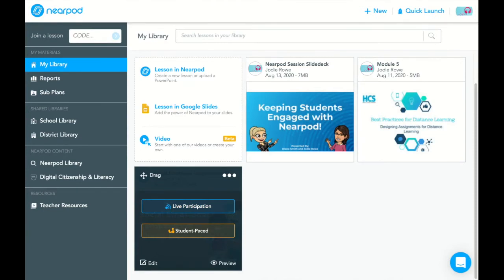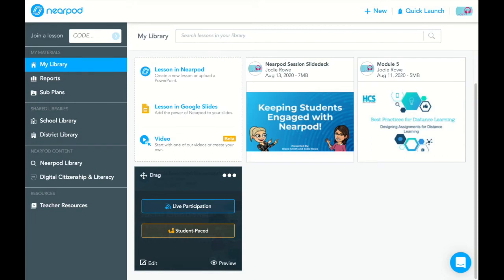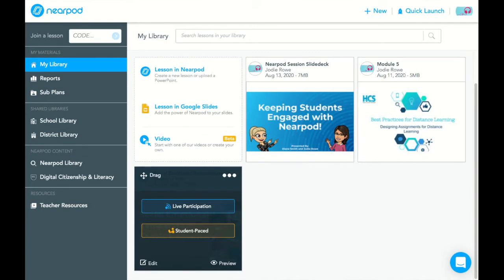Anytime you go to click on a lesson you are going to be given the option of live participation or student-paced. Live participation is going to allow the teacher to control the pace of the lesson. Students are locked into their screen and cannot go ahead or go back without the teacher doing so, and they can only go to any websites or activities that are linked or included in the presentation. The student-paced version allows the students to go on their own and work, but they still will be asked questions and can do some of the activities. This is going to be very helpful when it comes to the asynchronous learning that we're going to have going on sometimes right now.